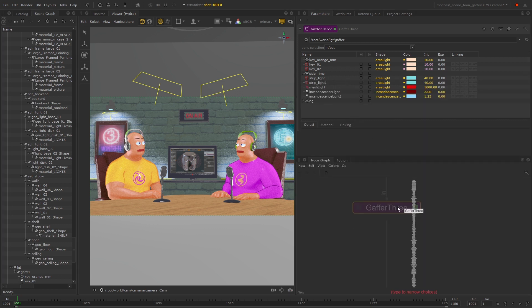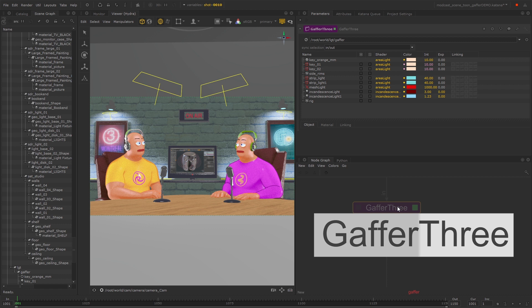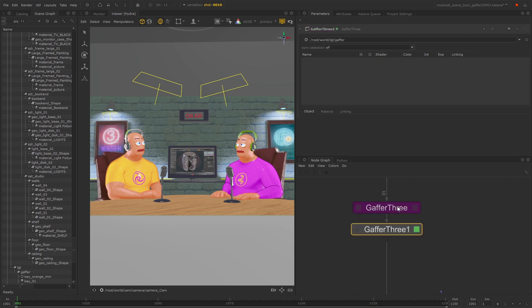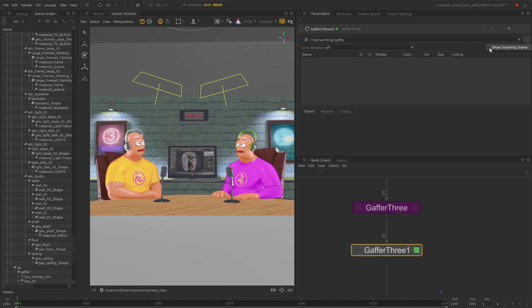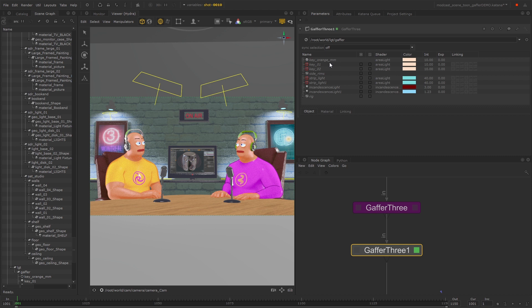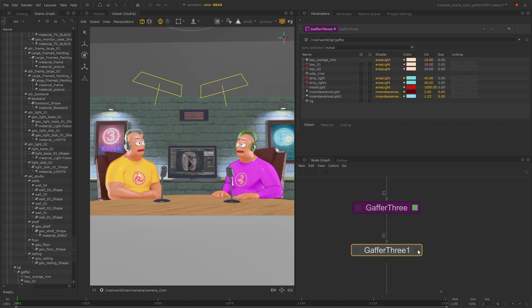I'm going to place down another Gaffer 3 node underneath this one and click on the cog options icon and check the show incoming scene tick box. Now you should see all the lights that exist in the upstream Gaffer 3 node appear here.